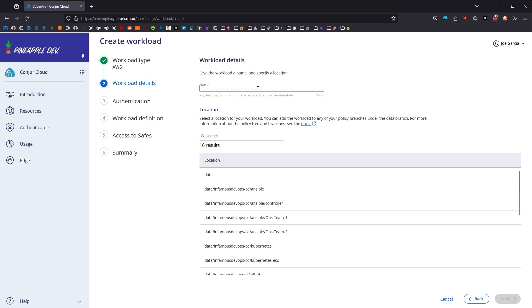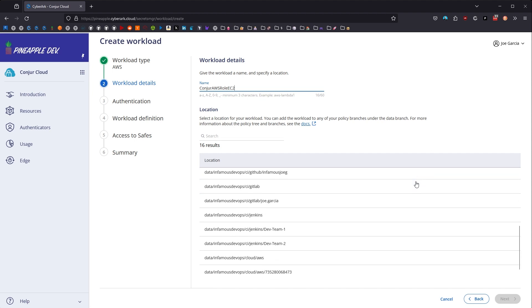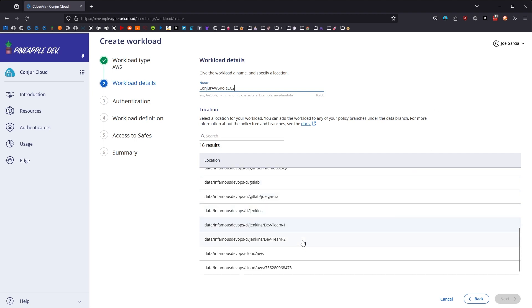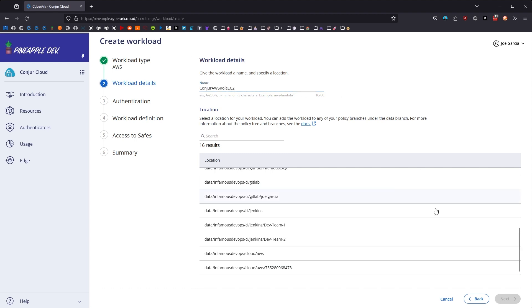And then we're going to give our workload ID a name. This is the name that you would typically give it. I think in this case, I'm going to give it the name of one of my roles, which is Conjure AWS role for EC2. And then I have already defined a location here that ends in my account number. So if we were going to be creating this workload identity to utilize the IAM authenticator that allows us to use IAM role authentication to authenticate with Conjure and retrieve secrets, if I put it in this location, it would match the criteria that we need for that authenticator to work, where it's AWS account ID forward slash the name of the IAM role. So we'll go ahead and select this location and click Next.